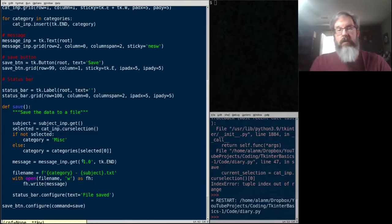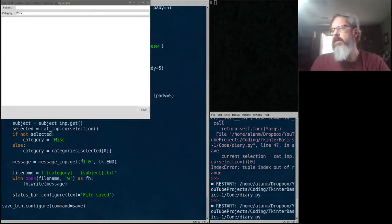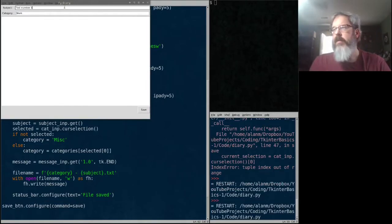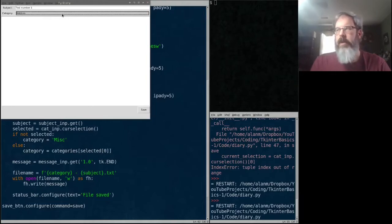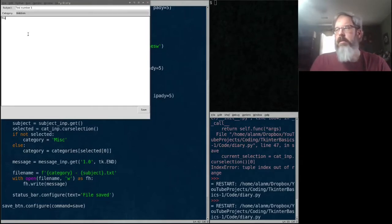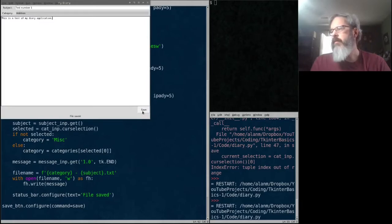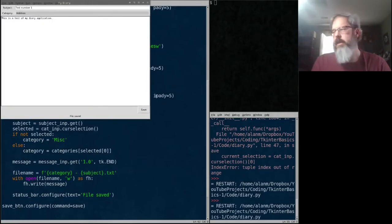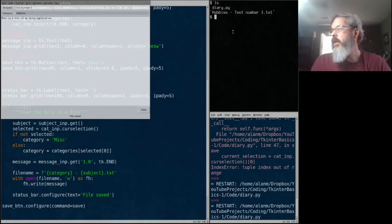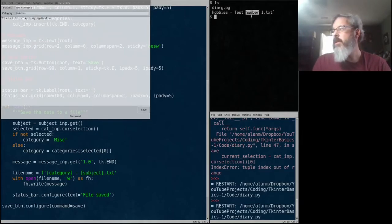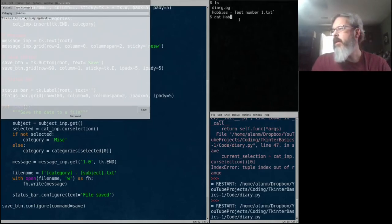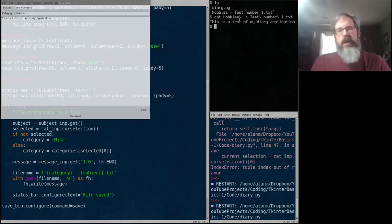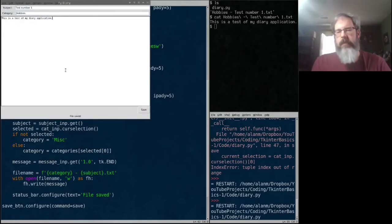So let's go ahead and run this and see what works. My subject is going to be test number one. We'll file this under hobbies. This is a test of my diary application. Let's click save and we got file saved down here in the status. I'm going to go over here to my command line and I'm going to list and I do have a file there you can see called hobbies test number one. Let's go ahead and cat that hobbies and it's got the message in it.